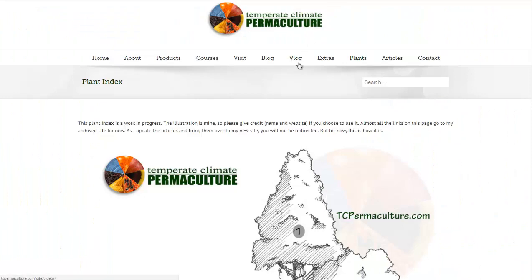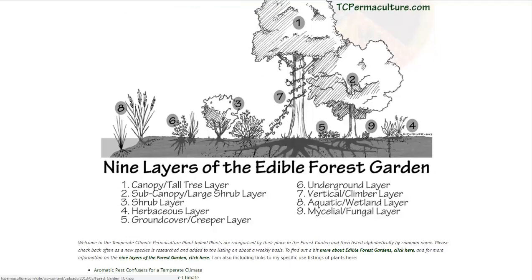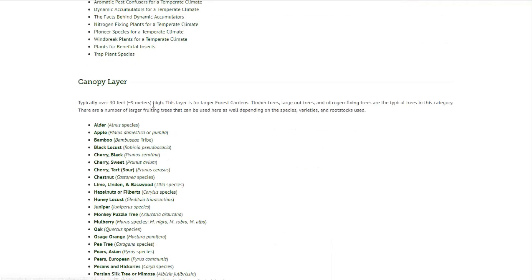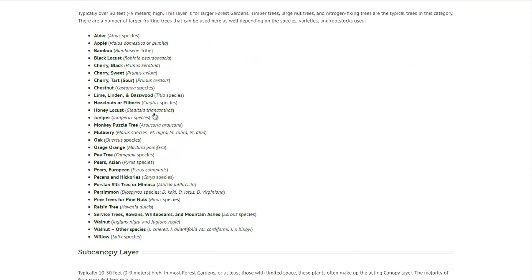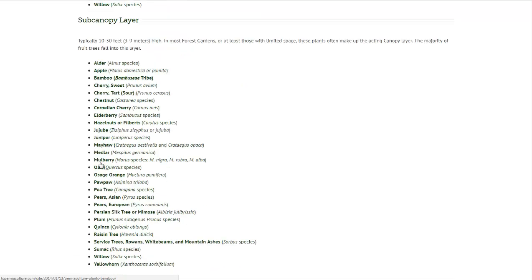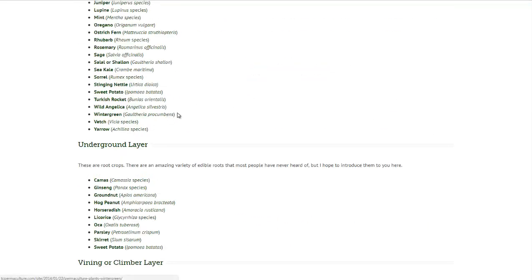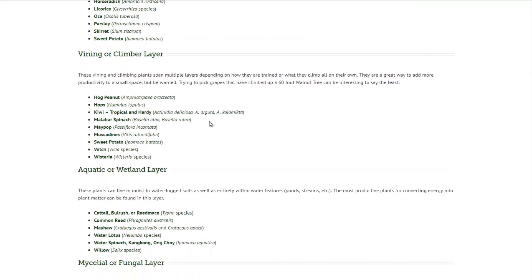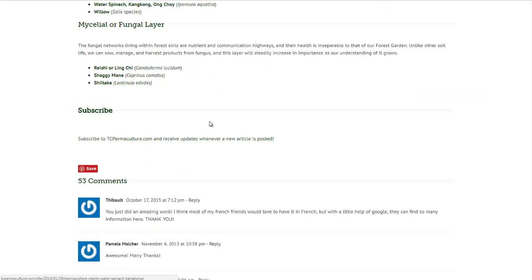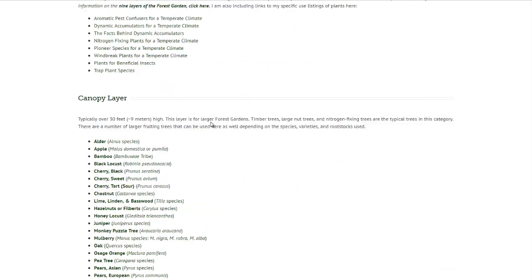Now we're at Temperate Climate Permaculture — one of my favorite permaculture resources. That's where we got the graphic that opened the video. It talks about each layer separately: the canopy layer, all the different trees you can use, the sub-canopy layer, the shrub layer, the herbaceous layer, and the ground cover layer. It goes through all the different layers step by step, with some plants linking to separate pages where you can learn more about each individual plant. A lot of these are nitrogen fixers as well, and that is very, very important.